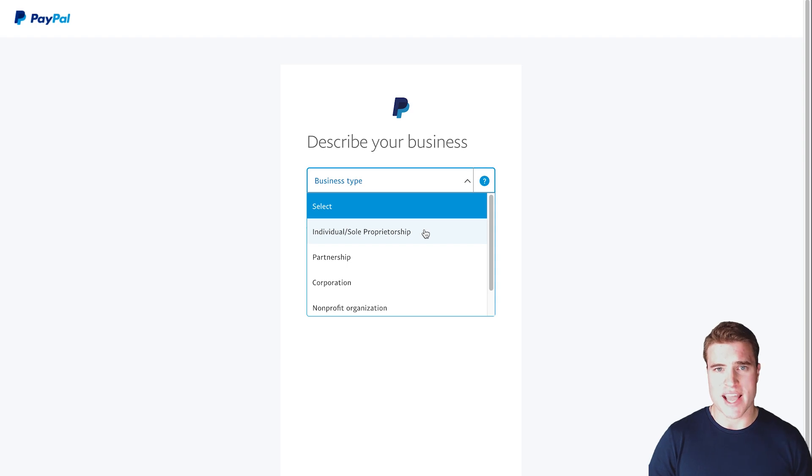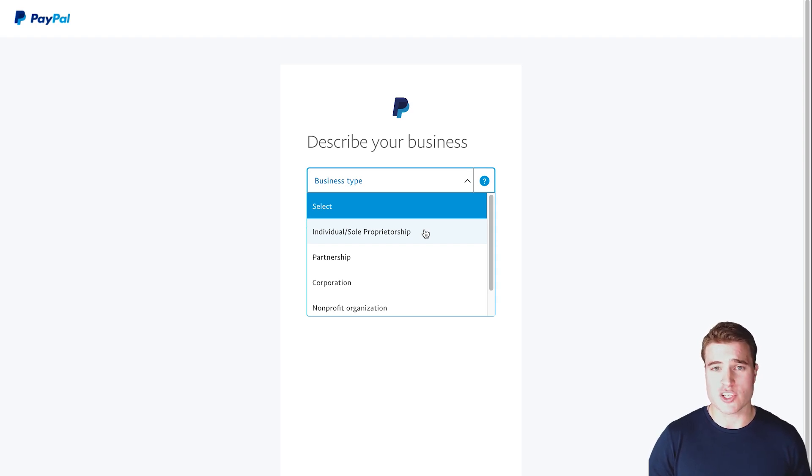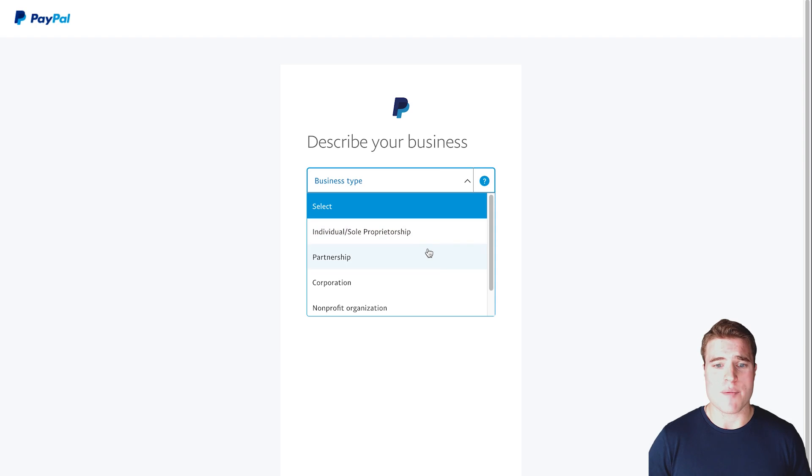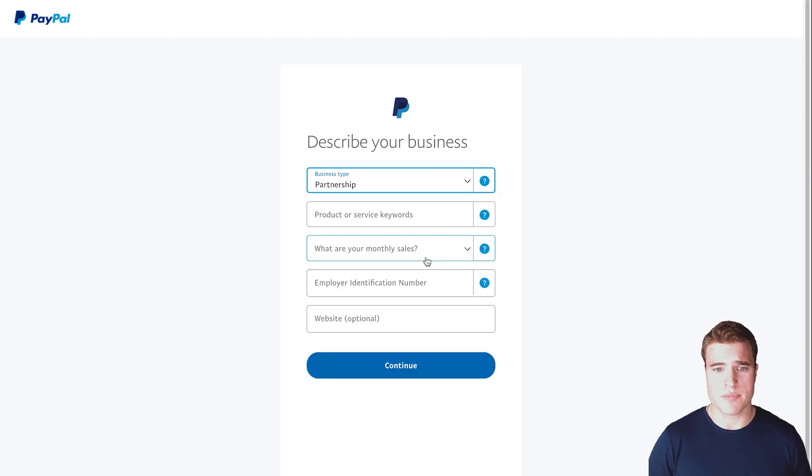Now, if you just added your own name, you would click individual, because your own name, even if not a registered business, would just be like a single-member LLC or a pass-through entity. In my case, it's a partnership.